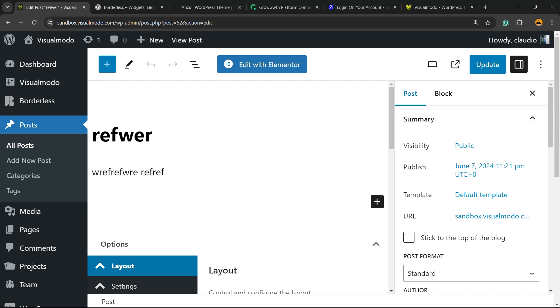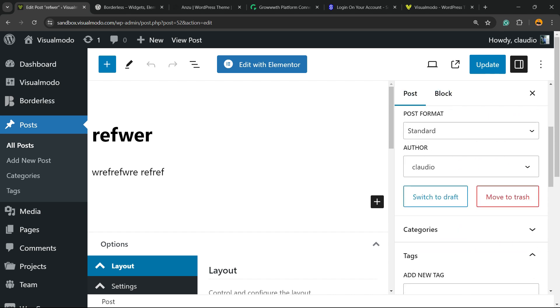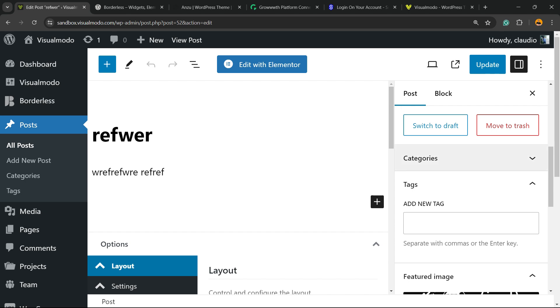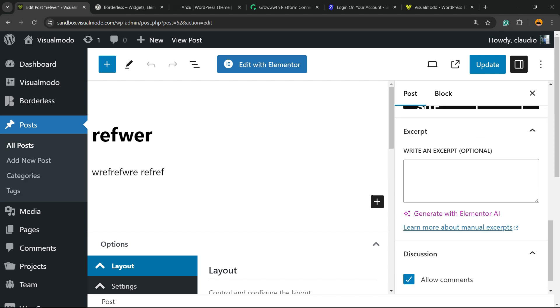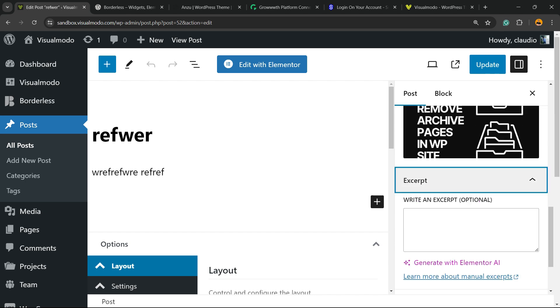This bar will have post and block. Summary, scroll down, we have categories, tags, featured image, this guy right here, excerpt.